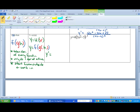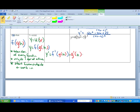First, you take the derivative of the outside one, but you can only do one at a time, so you leave everything else inside alone. You take the derivative of f leaving everything else inside alone. Then, having taken the derivative of f, you take the derivative of g but leave h alone. Then you take the derivative of h. This keeps going and going. You start on the outside and work your way in so that you take the derivative of every function, and then you multiply together all those derivatives.